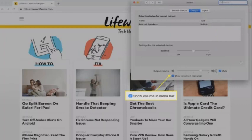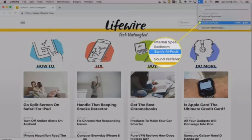Check the box next to Show Volume in the menu bar. When the volume control appears in the top right corner of your MacBook, click it and then click your AirPods.